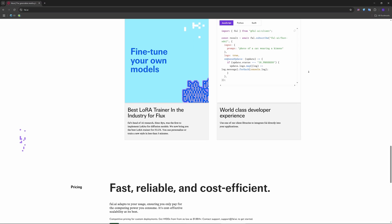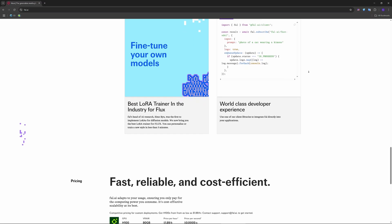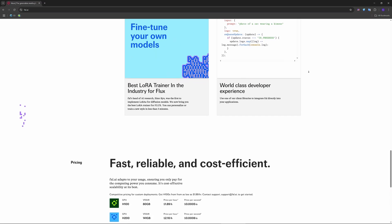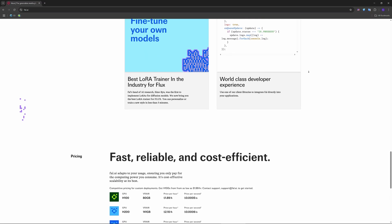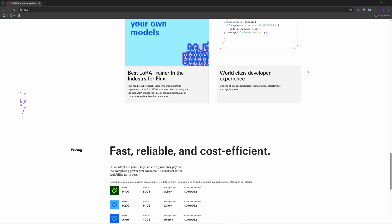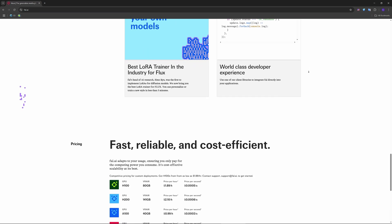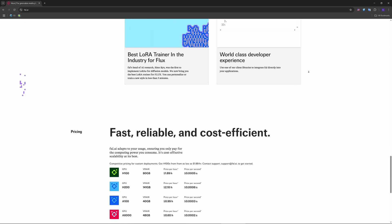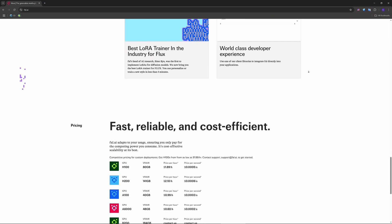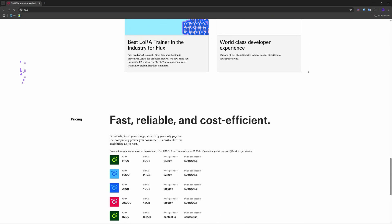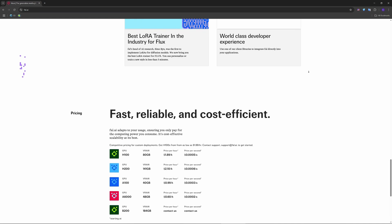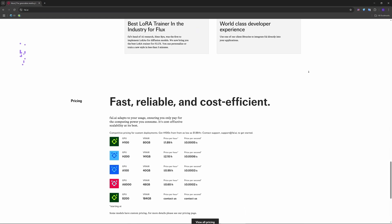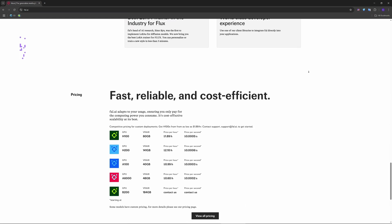Now, cautions and considerations: steeper learning curve for non-developers and less documentation and community support. Potential vendor lock-in if you rely heavily on proprietary APIs.